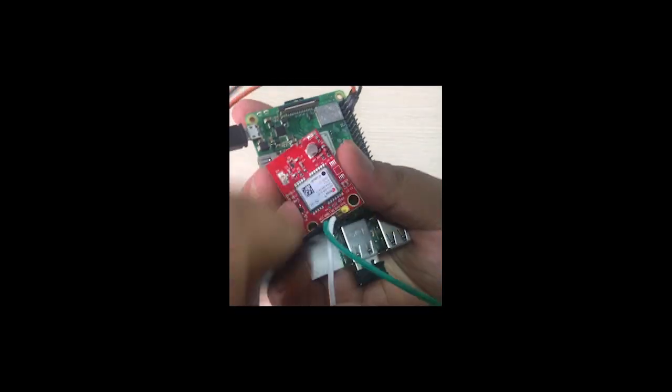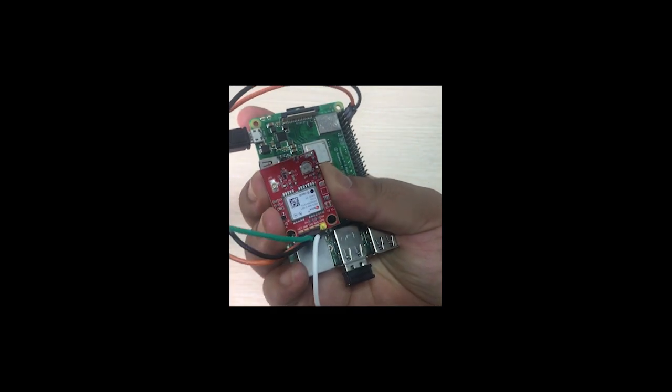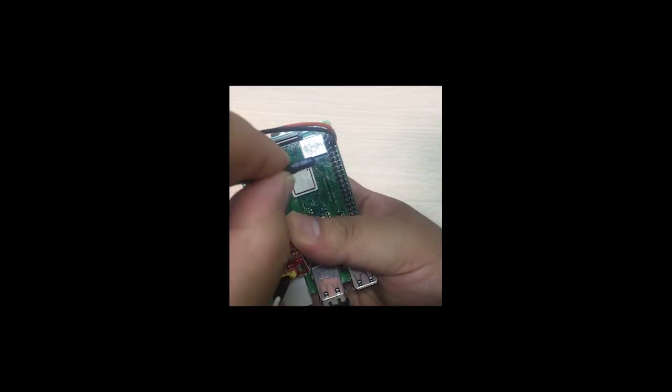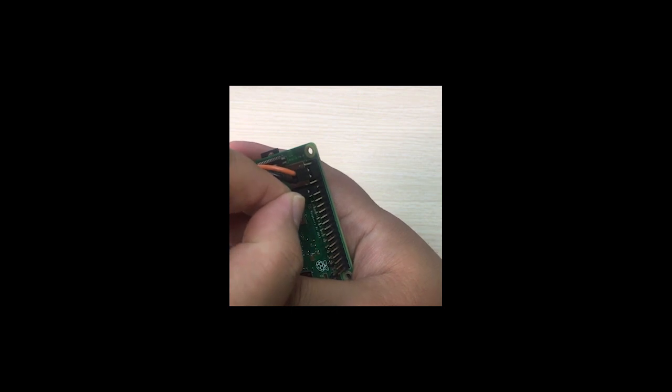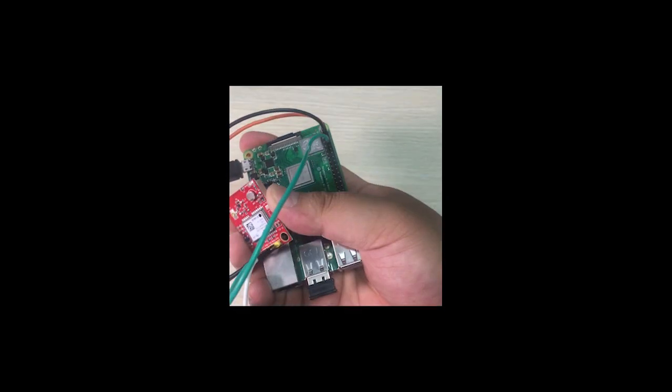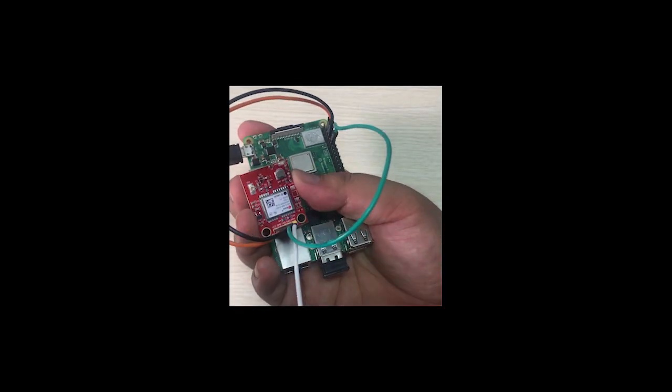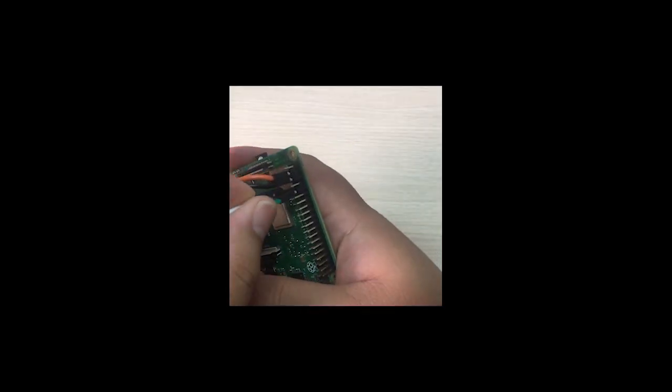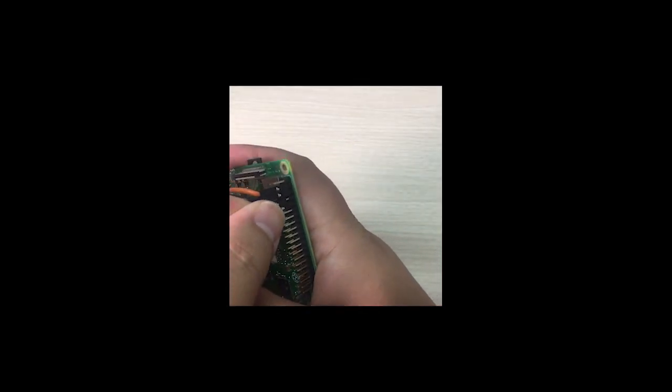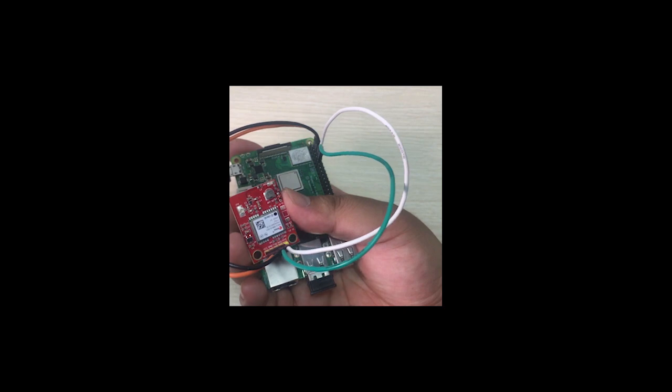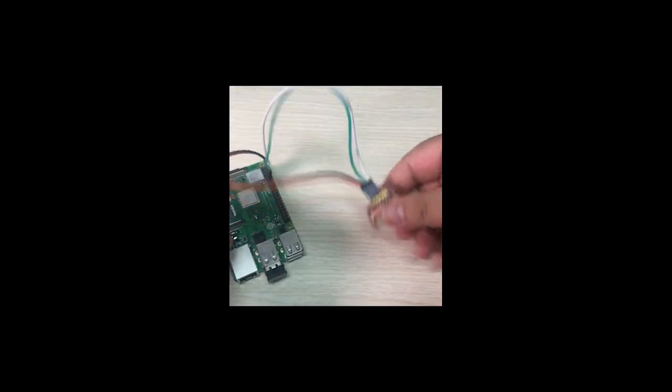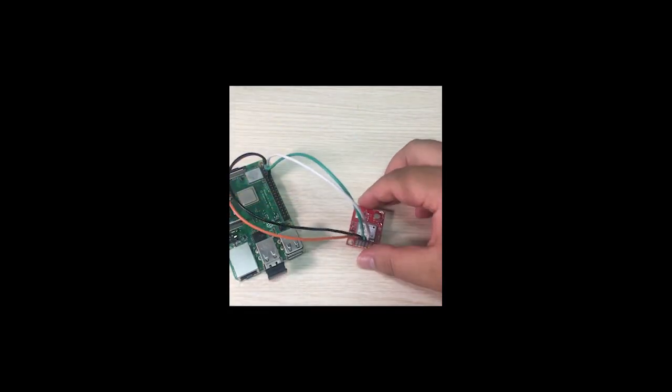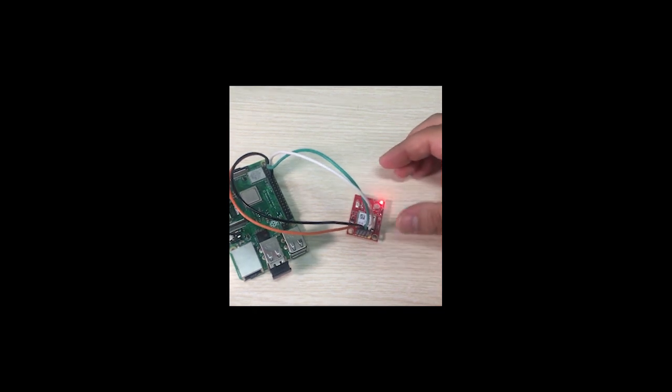You can see the green is TX, so the green should connect to the RX on your Raspberry Pi, and RX connects to your Raspberry Pi TX. Connection will be done, and then turn on your Raspberry Pi.